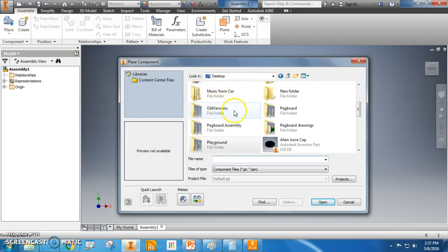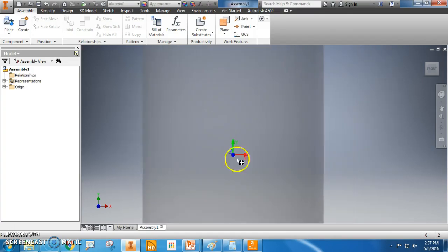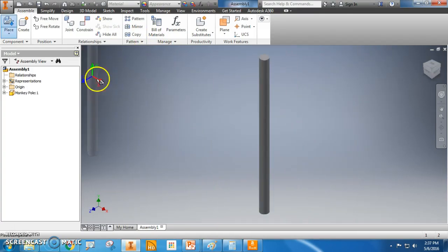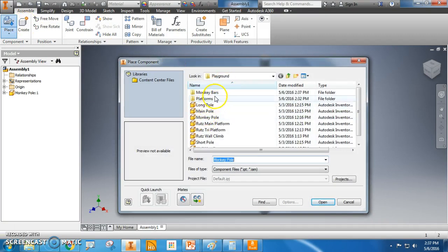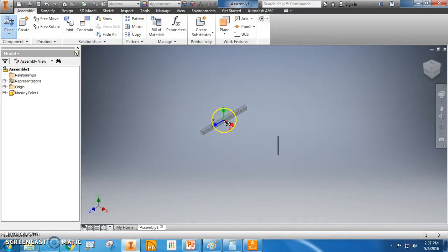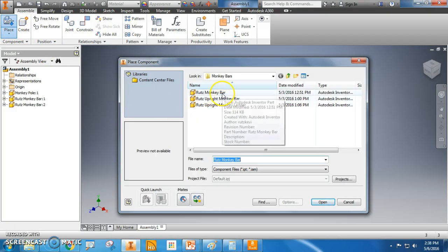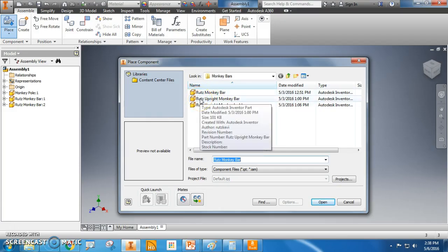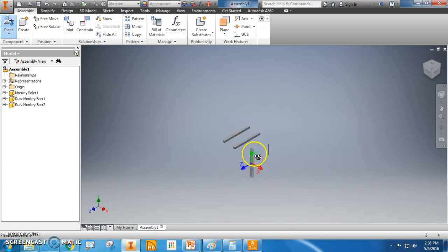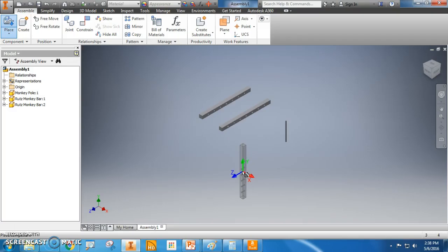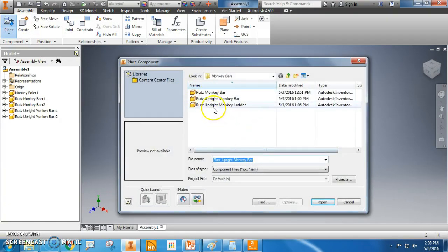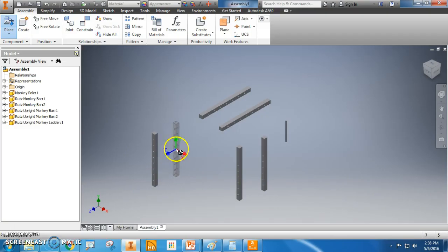Now I put a folder called Monkey Bars. Let's see, Playground. I'll take the monkey pole. I'm just going to put one of them in for now. Place. Now let's see, Monkey Bars. This one, I should have two. That was the monkey bar. That's the top of the monkey bars will actually be. Uprights. Monkey bar. This, we're going to have two.